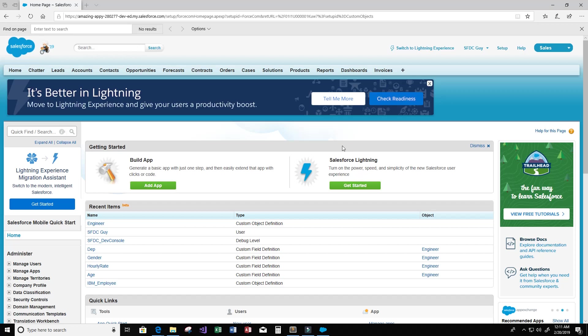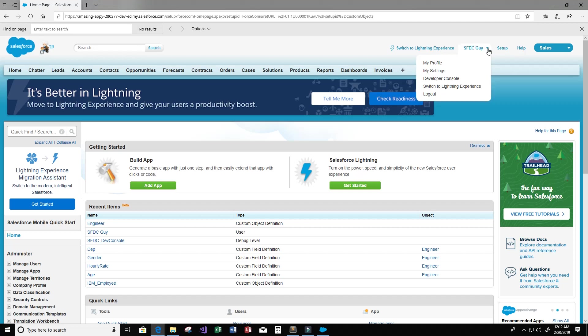Hey guys, and welcome to this video on the Salesforce.com platform. I am on Salesforce Classic. To switch to Lightning, you can just click on Switch to Lightning Experience here. But in this video, I want to show you guys how to delete records from an object.